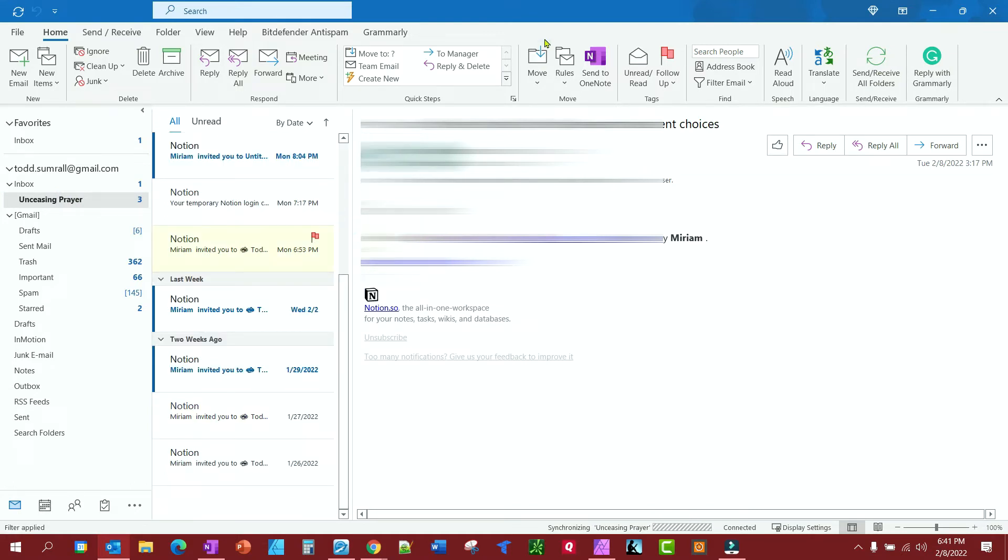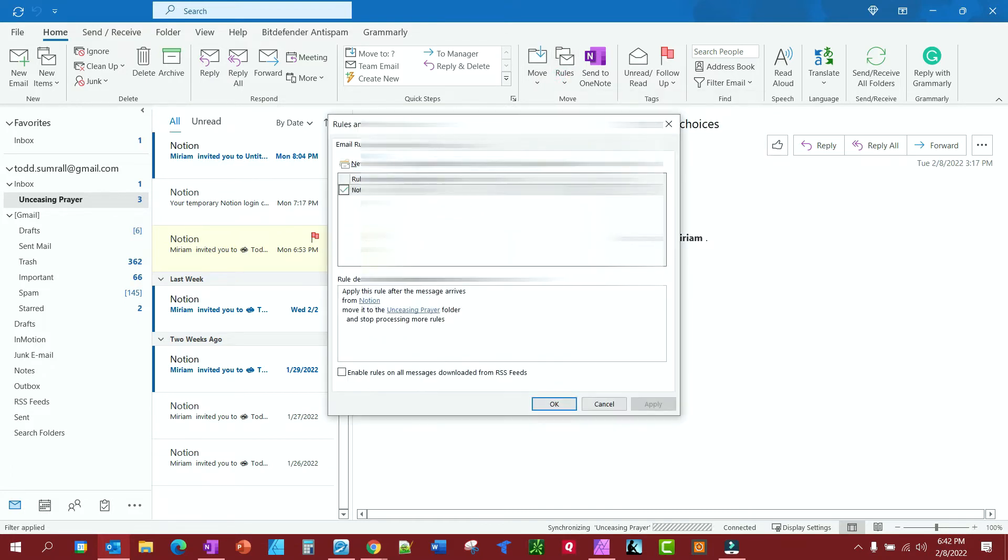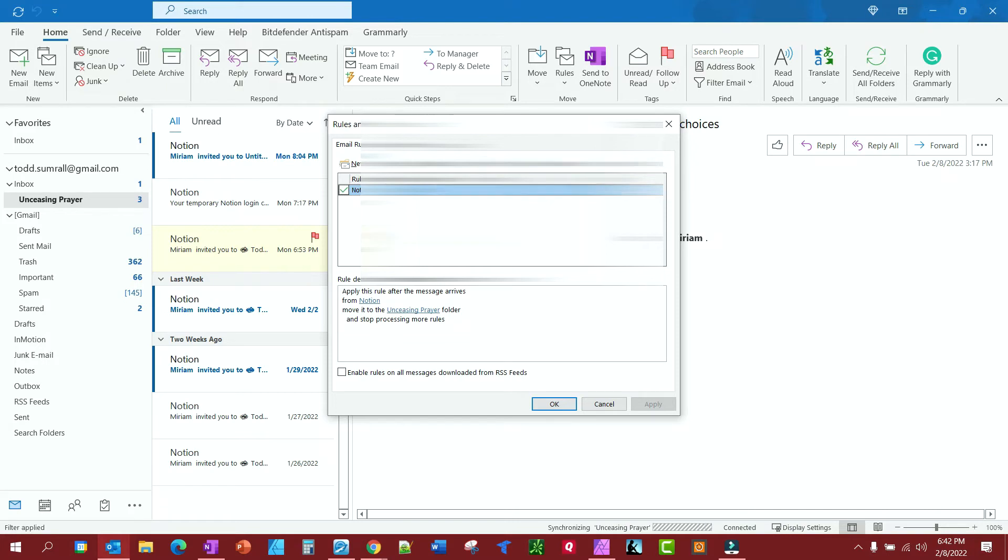Now, what if you want to remove that rule? You can go back to here—Rules, Manage Rules and Alerts. You just click on it. You can click Delete, or you can change it, or create new ones. If you forgot to run the rule, you can come to Manage Alerts and run that rule right now.